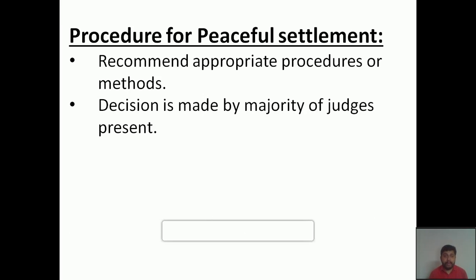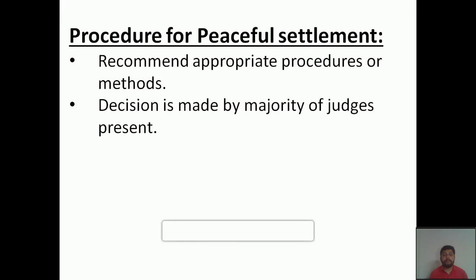The seventh point concerns evolving procedures for peaceful settlement of disputes. The ICJ is able to make verdicts which can function as a barrier to threats to international peace. It can recommend appropriate procedures or methods to handle threats to peaceful settlement of cases. Decisions are made by the majority of the 15 judges present in the International Court of Justice.